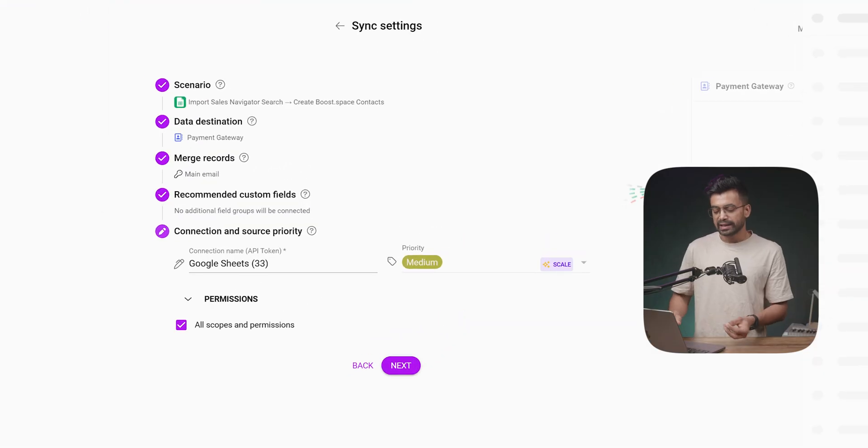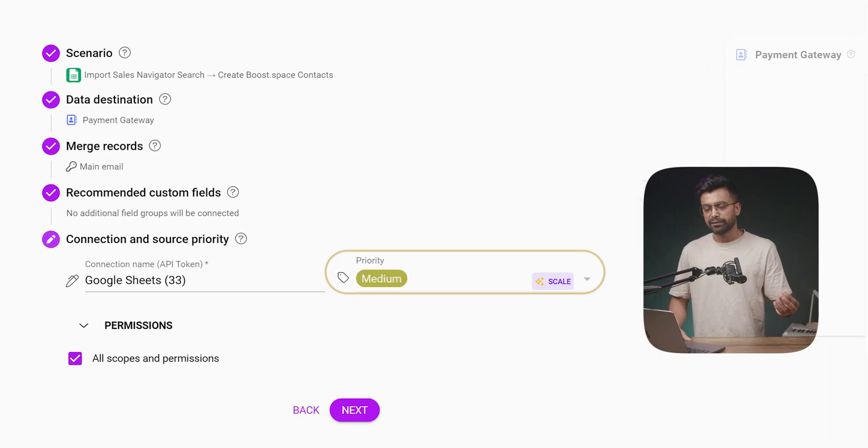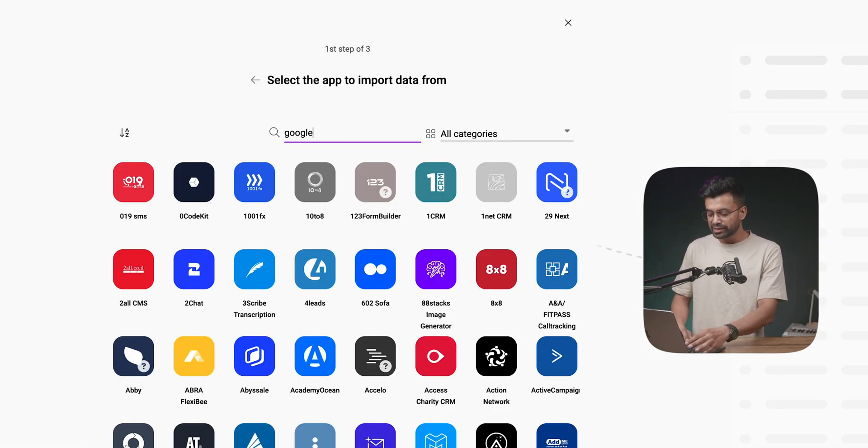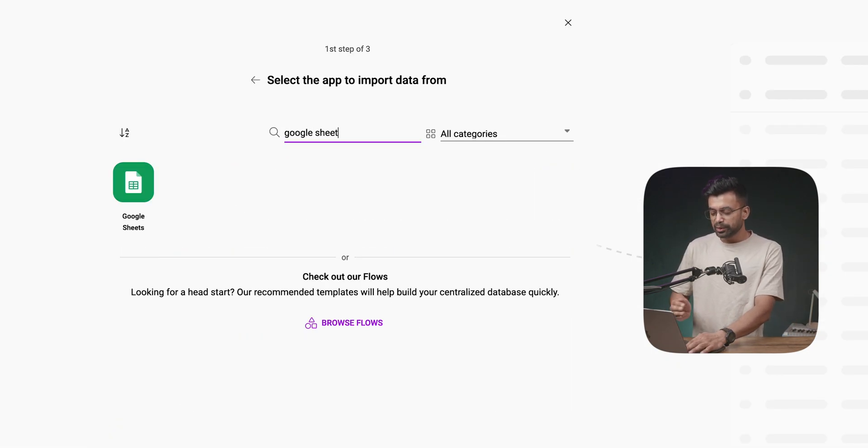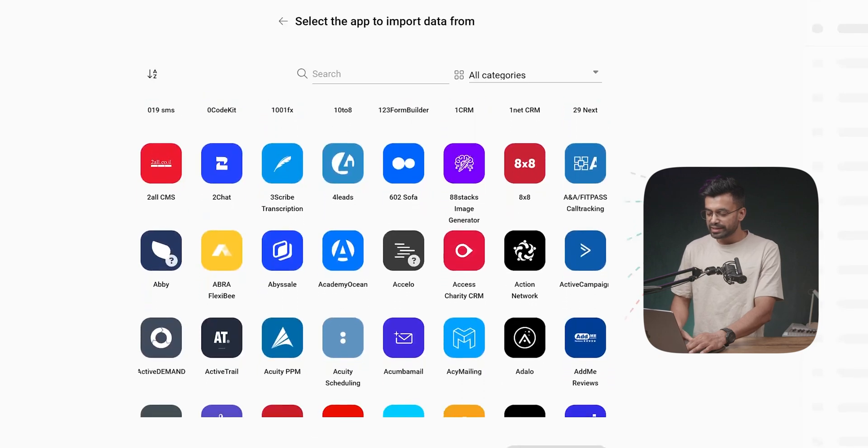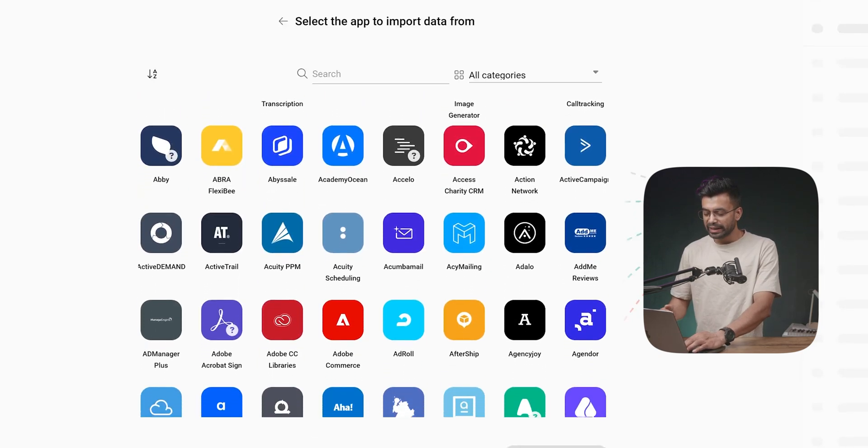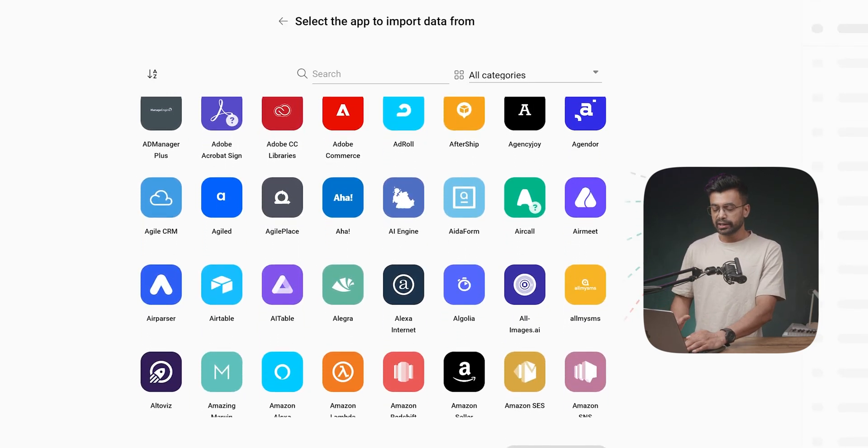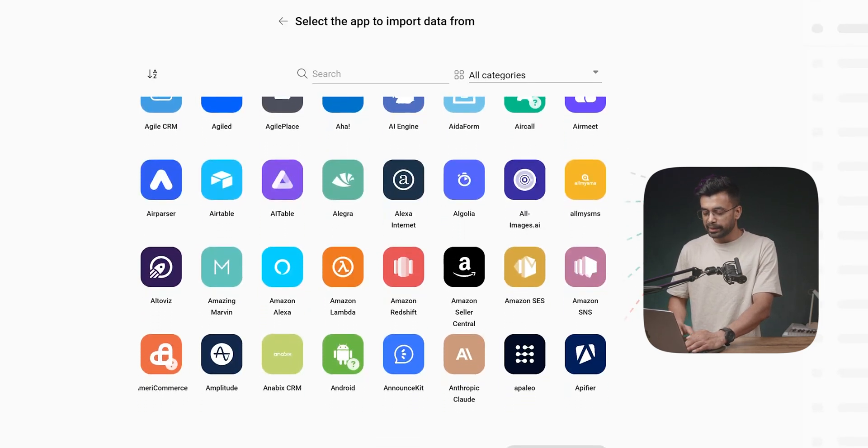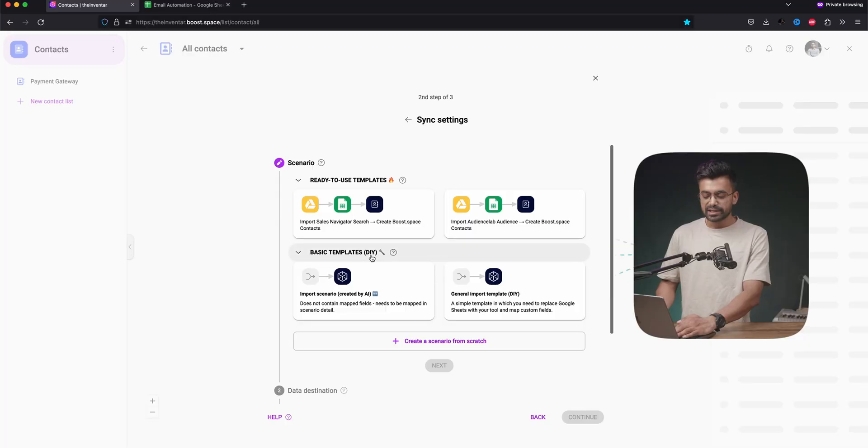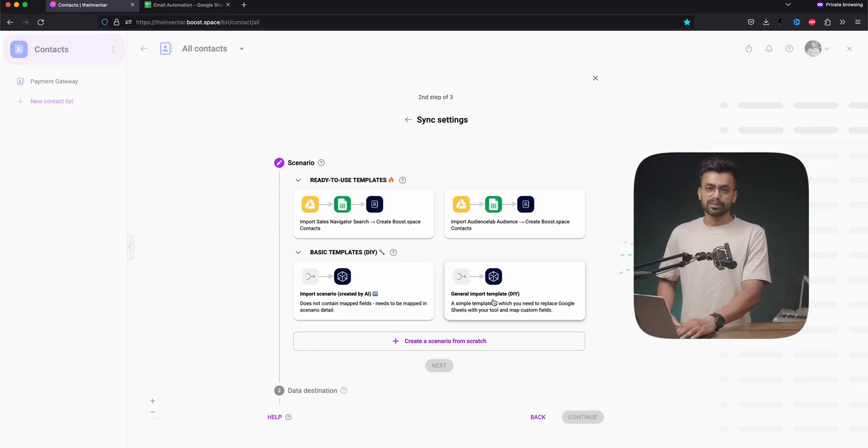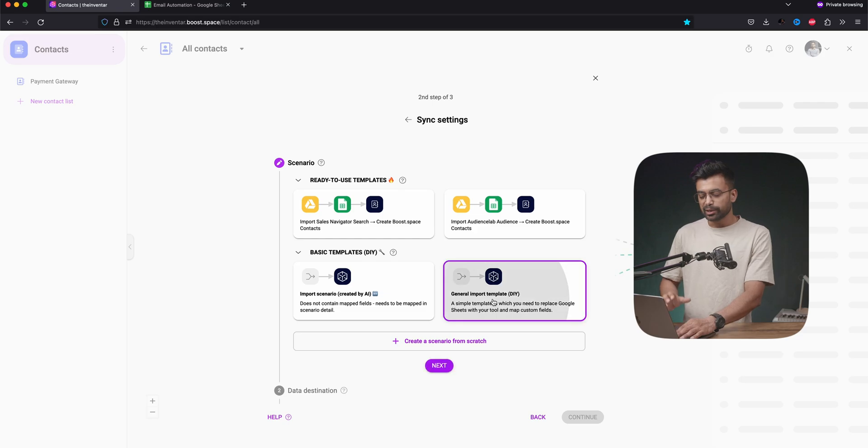We can connect multiple data sources and set the priority if we are on the scale plan. Select Google Sheets. While you are here, you will notice that there are so many integrations. They claim to have 1800 plus app integrations. That's a lot. Anyways, we get ready to use templates. Basic templates or we can create from scratch. We are going with this template.